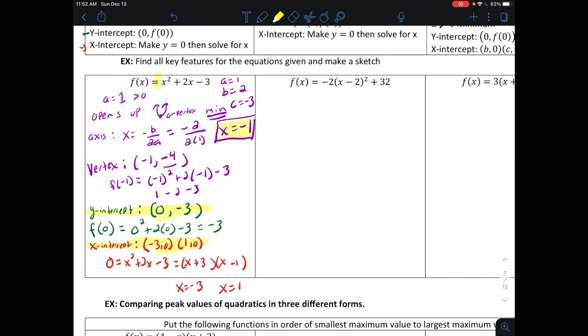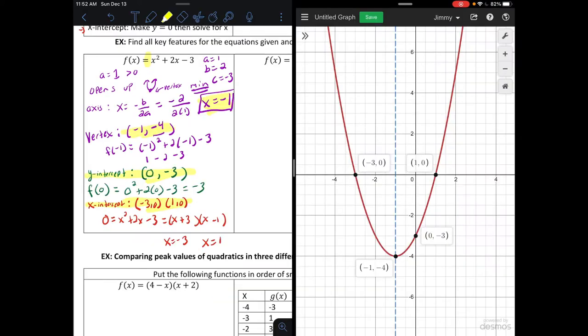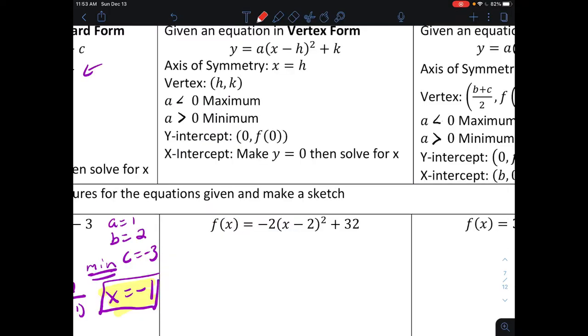We plot the x-intercepts, y-intercept, axis of symmetry, and vertex. Pulling up Desmos, we see the dashed vertical blue line is the axis of symmetry at x equals negative one. The vertex is at negative one, negative four. The y-intercept is at zero, negative three, and the x-intercepts are at negative three, zero and one, zero.